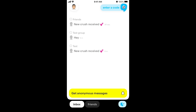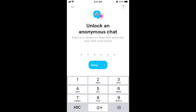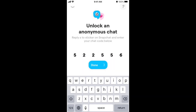Finally, there is a new feature called Anonymous Chats. In the top right you can enter a code to start an anonymous chat. Basically, when someone replies to a sticker on Snapchat, you can continue anonymous conversations in YOLO — the person enters a code and you can keep chatting while remaining anonymous, so the other person won't know who you are.